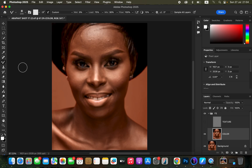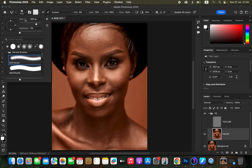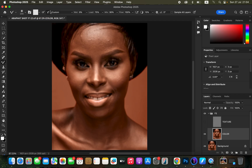Come to the brushes and select the Mixer Brush tool. Make sure the hardness of the brush is set to zero percent. Clean Brush is selected, and 'Clean Brush After Each Stroke' is also selected. Wet is 9%, Load is 75%, Mix is 90%, Flow is 100%. Make sure 'Sample All Layers' is not checked.